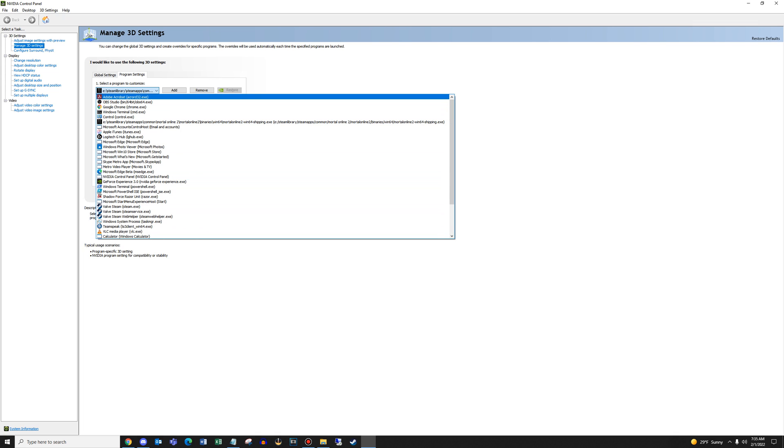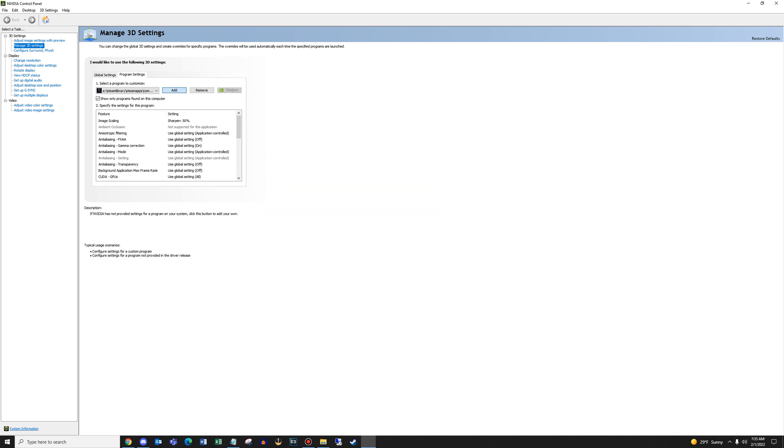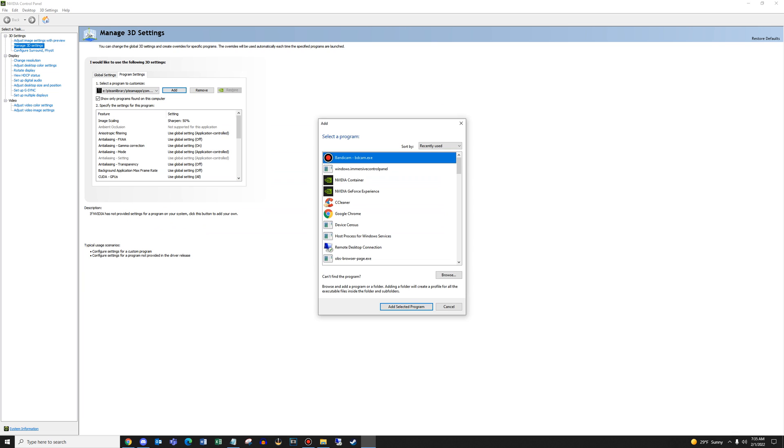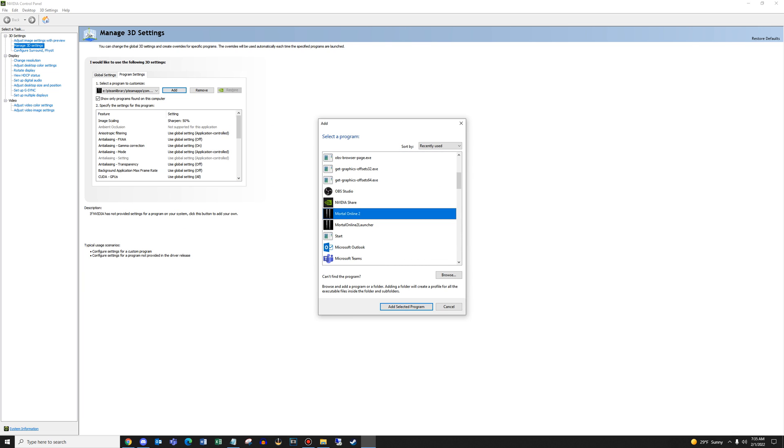Once this opens up, you should see a second list and look for Mortal Online 2 here. If you find it, great, click it and add the selected program. Otherwise, you have to browse to the same location you were using earlier for the Steam folder.